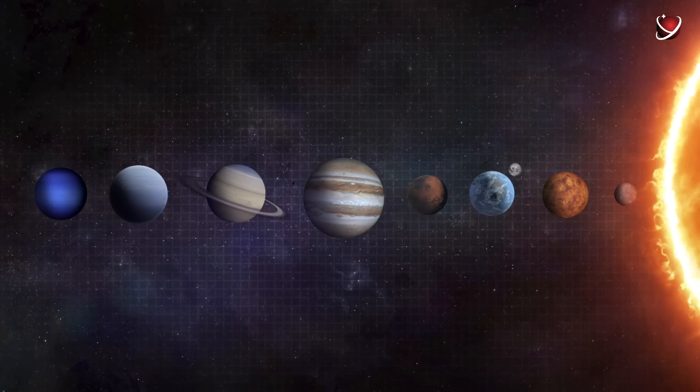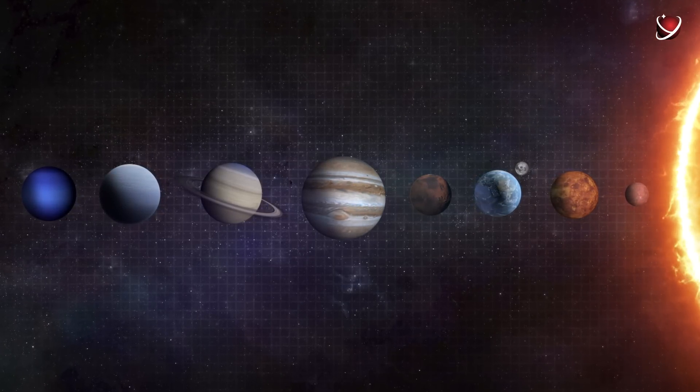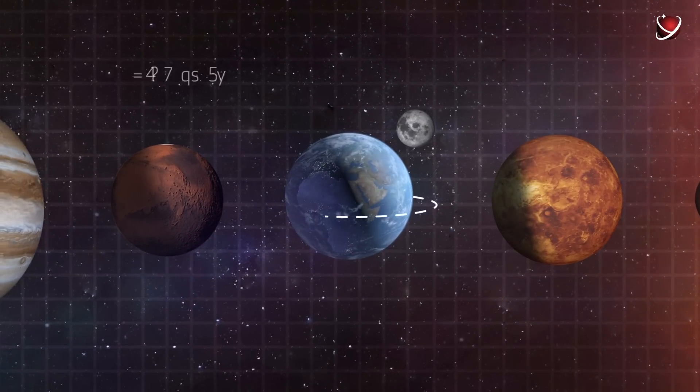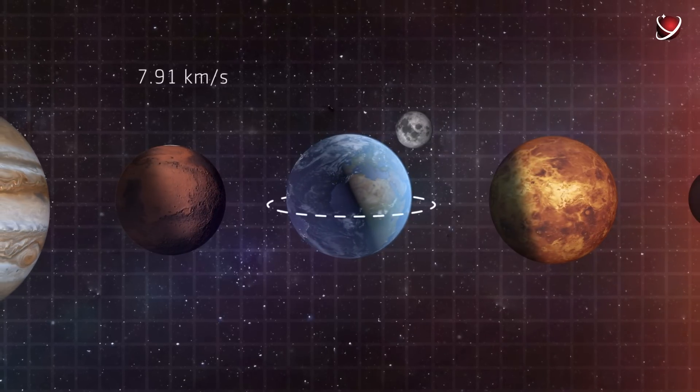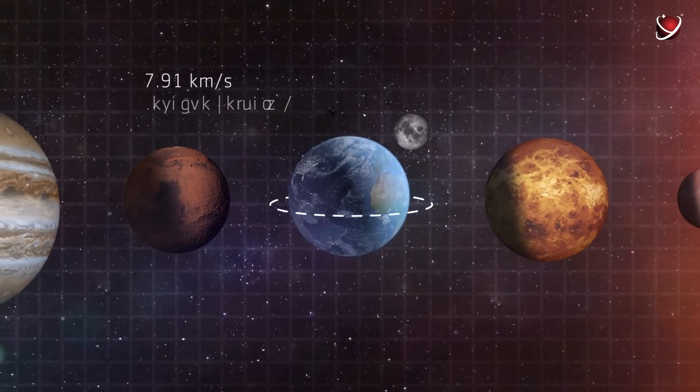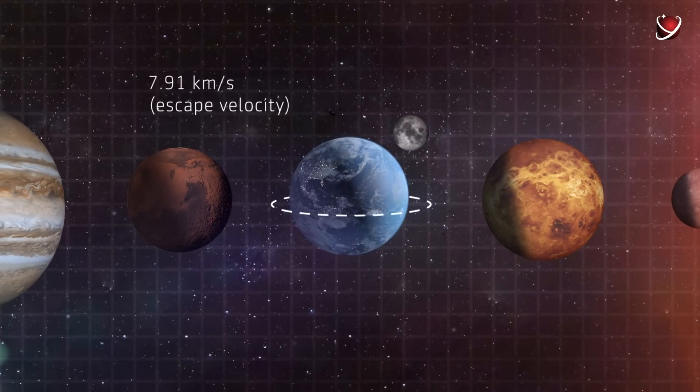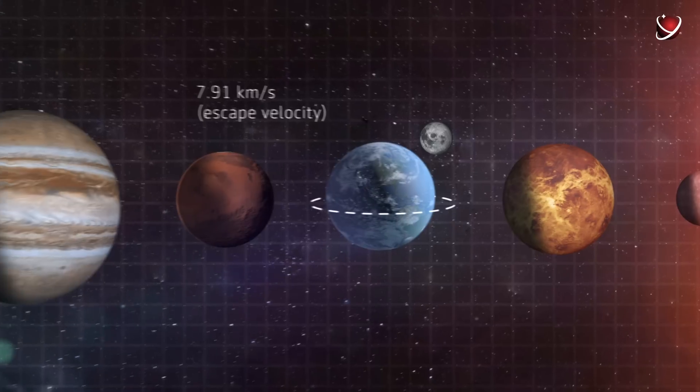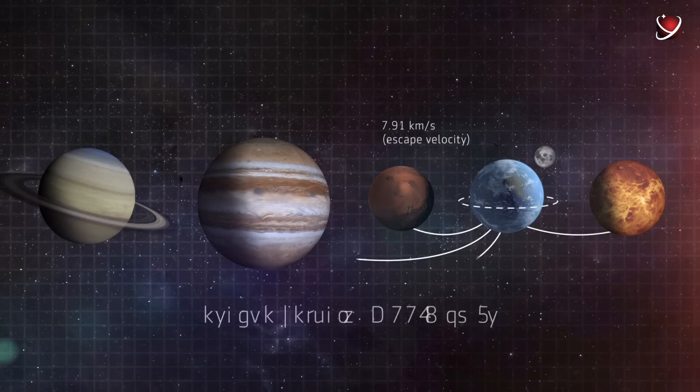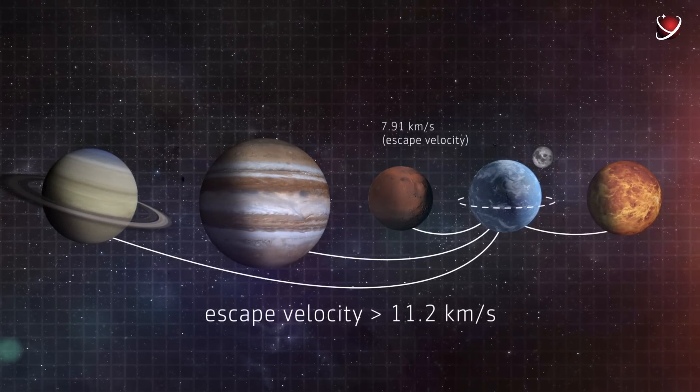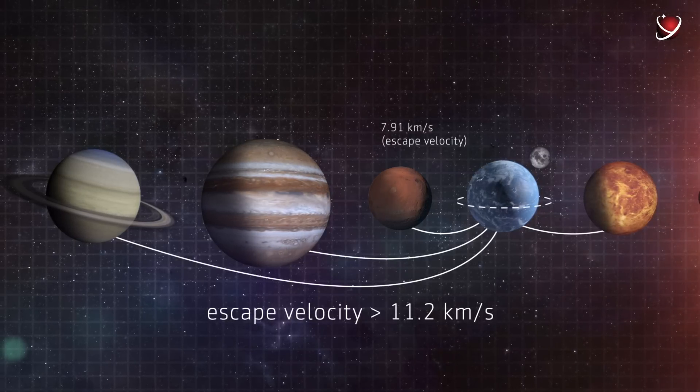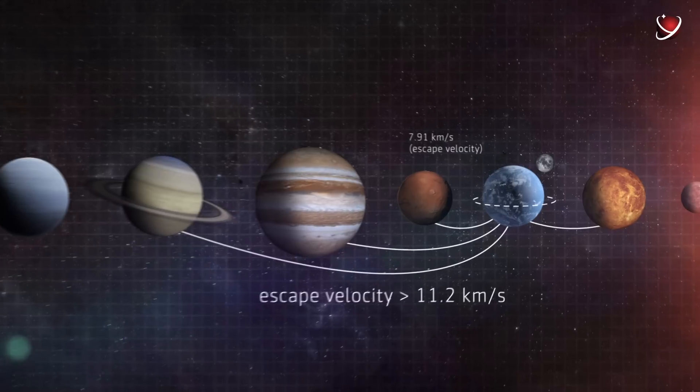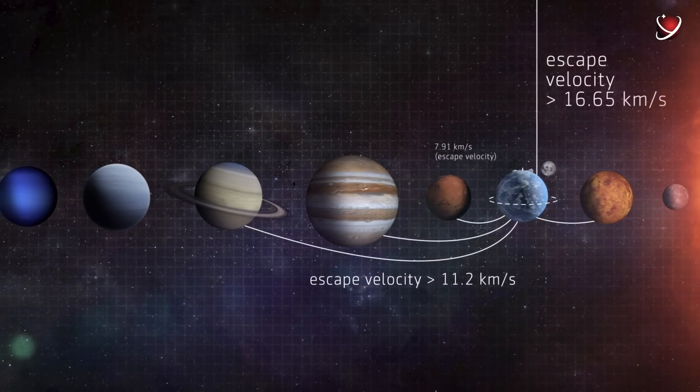To make things clearer, let's look at spaceflight speeds that we can already achieve. 7.91 kilometers per second is the minimum horizontal speed an object needs to start orbiting the planet. When it comes to flights from Earth to other planets, the minimum escape velocity is 11.2 kilometers per second. Finally, the minimum speed needed to overcome the sun's gravity and leave the solar system is about 16.65 kilometers per second.